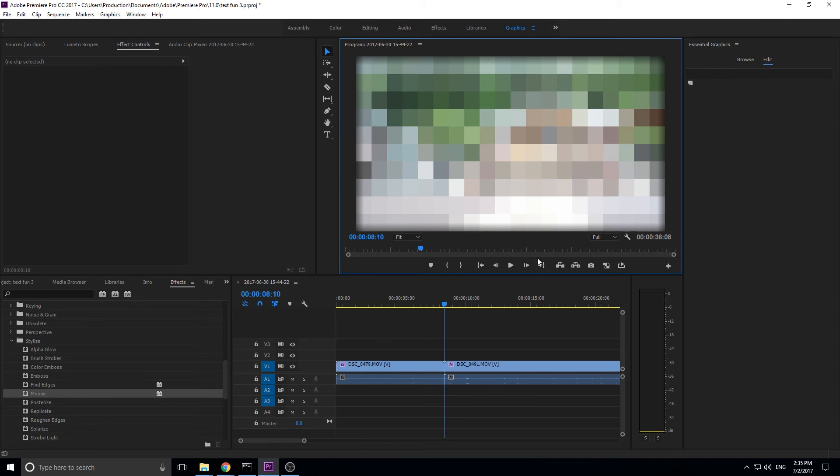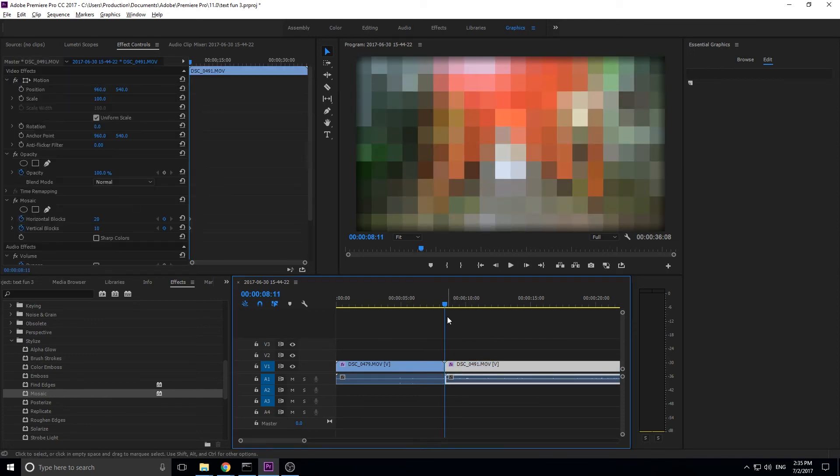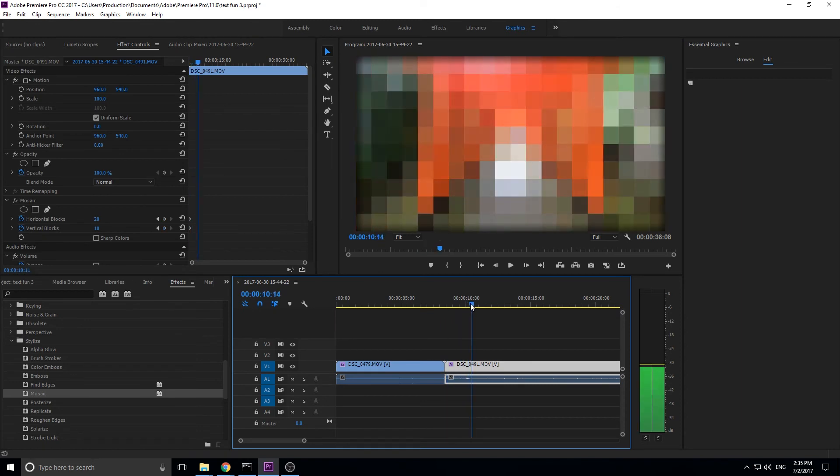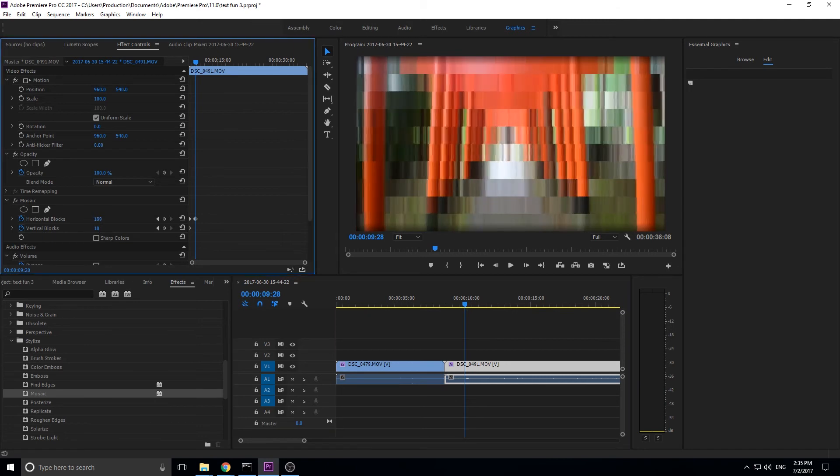And now you'll see that all that changes is the colors. The block size is exactly the same. So, like, keep your eye on that one right there. And you'll see that all that's happening is the colors are changing. And then we're just going to move forward maybe to about one or so seconds forward. And then we're going to do the exact same thing.